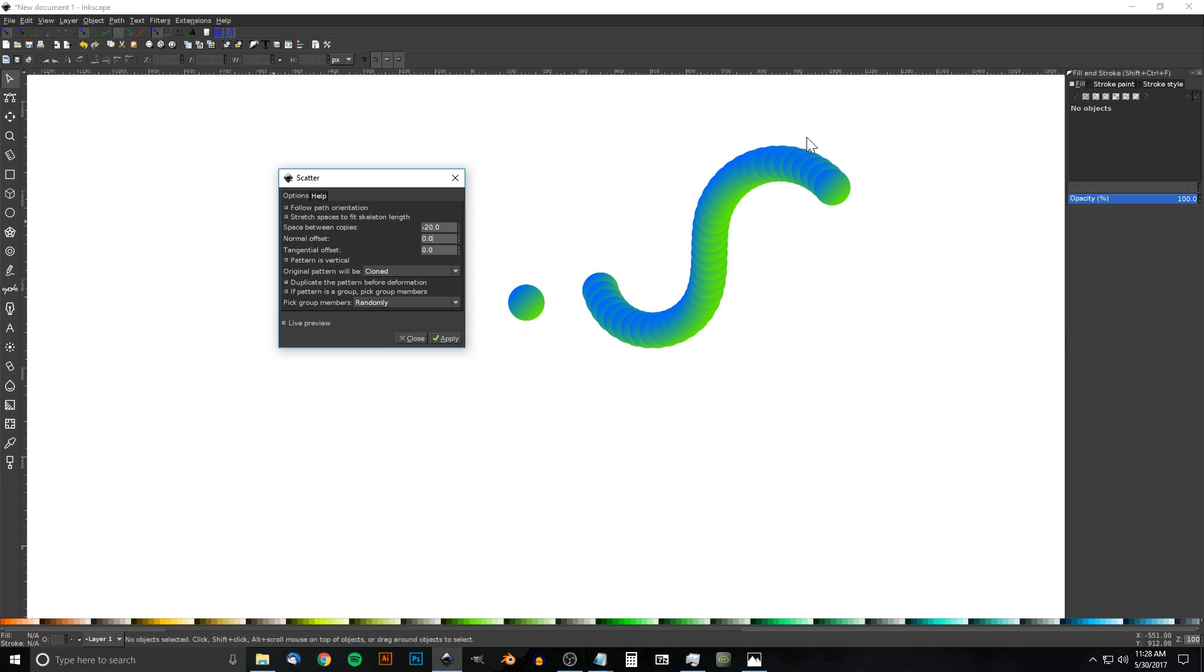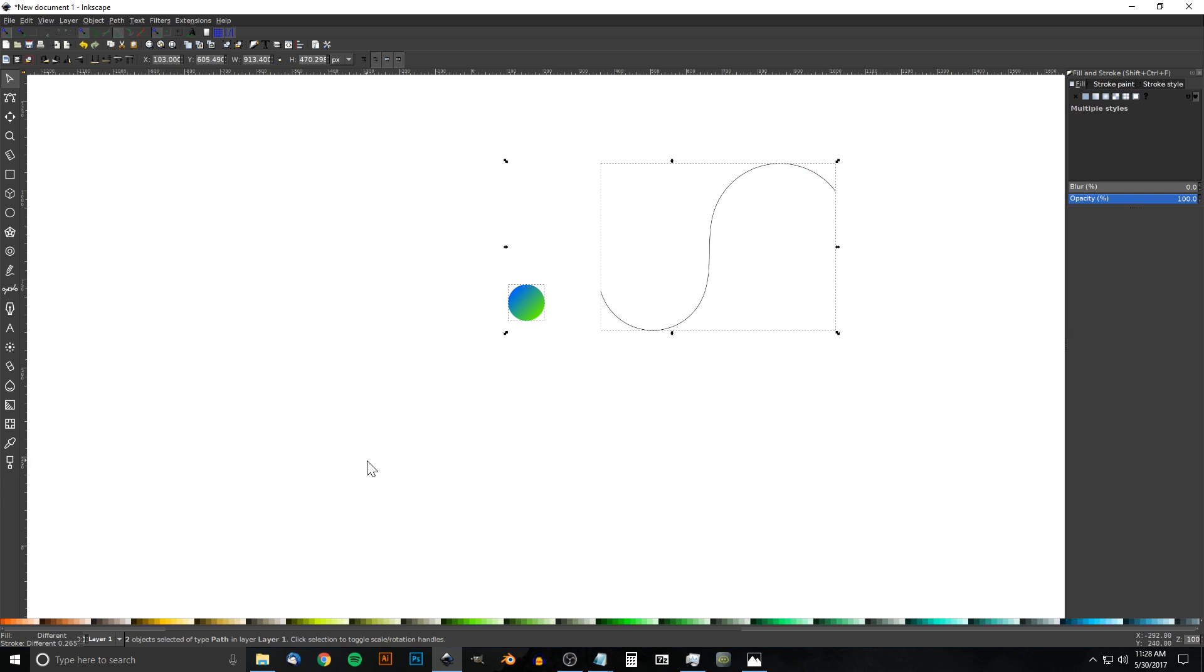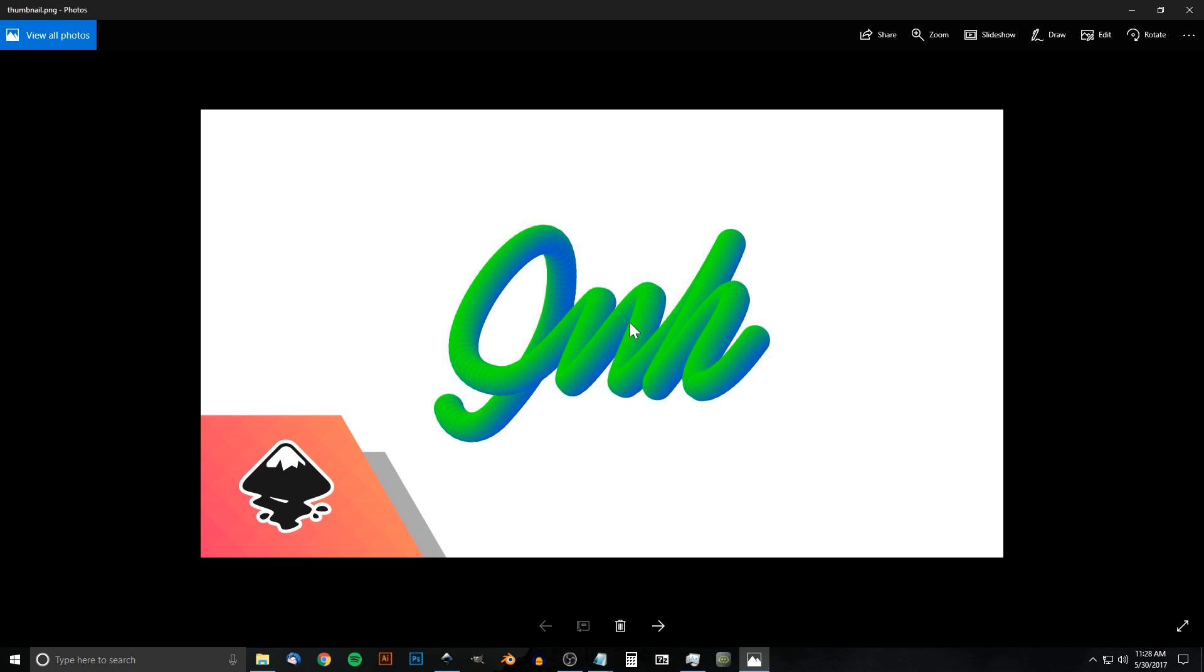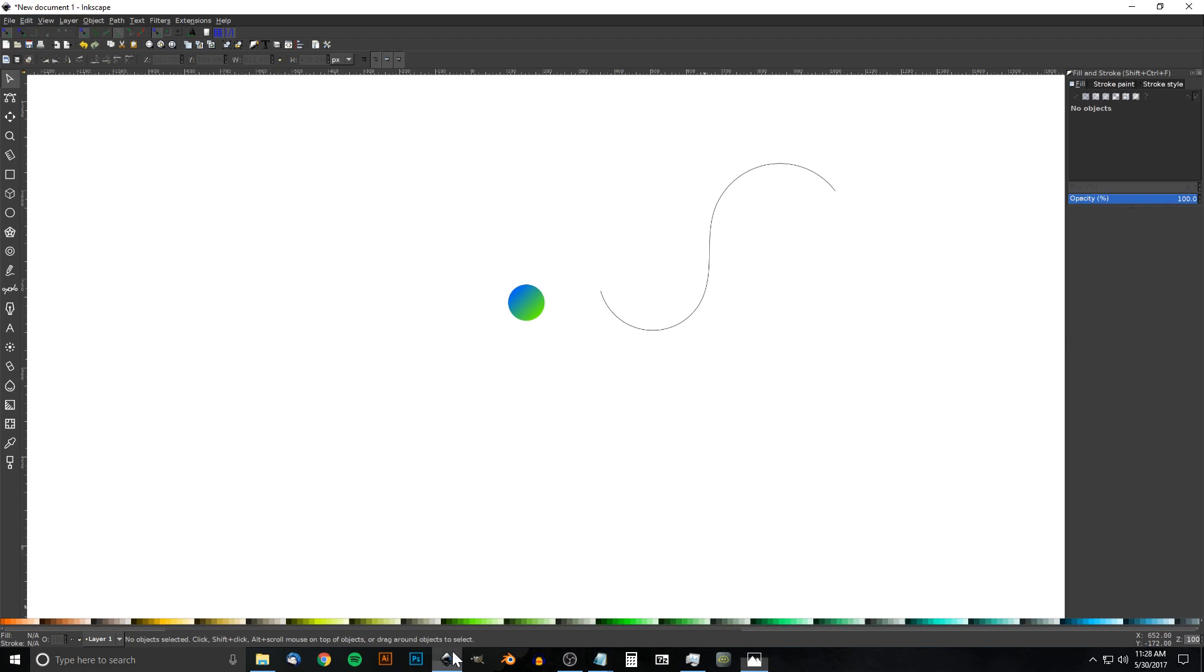Once you have it set to a preset that you like, you can go ahead and click Apply. You'll have to wait a minute or two for it to finalize and it'll be created. You'll have something like this. So that's how you can do that using Inkscape. If you have any questions let me know, and as always, thanks for watching.